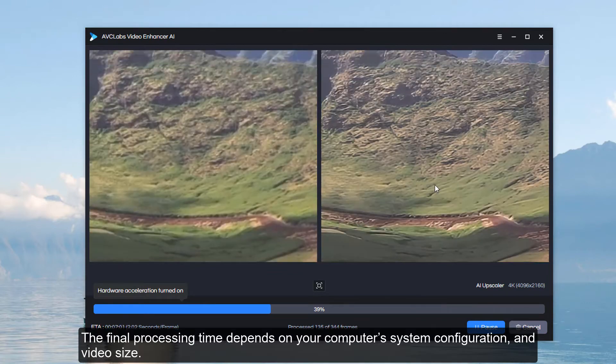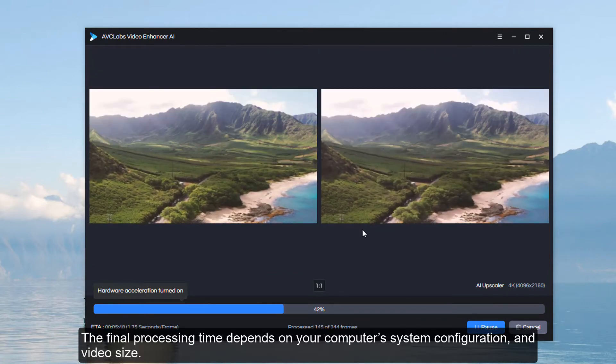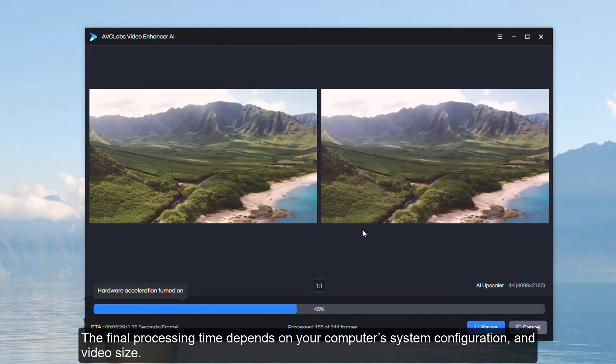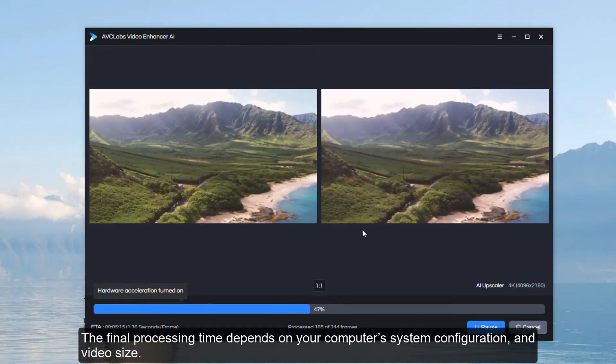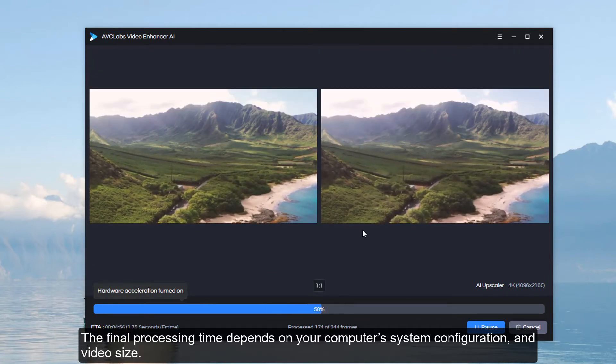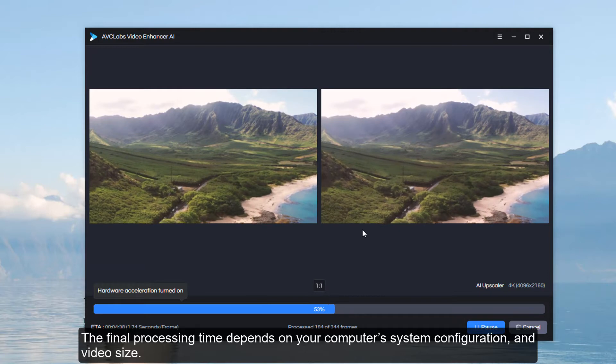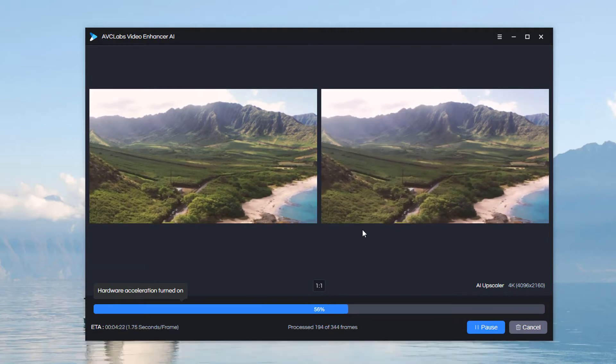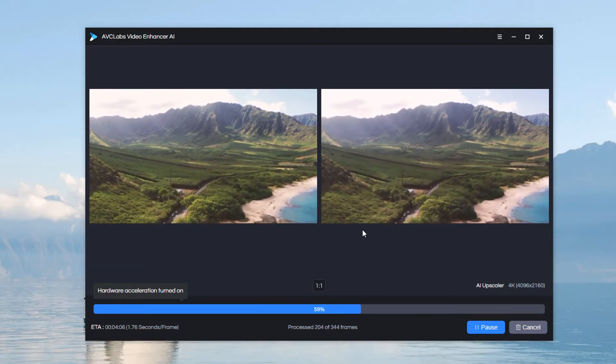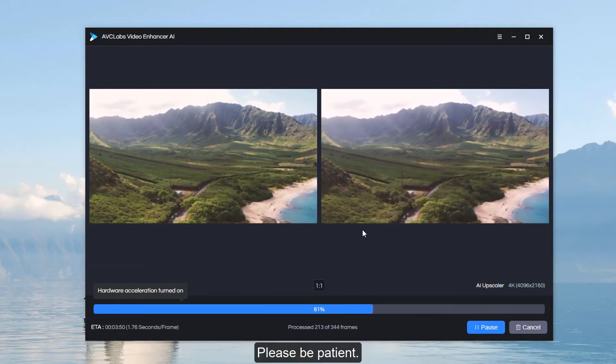The final processing time depends on your computer's system configuration and video size. Please be patient.